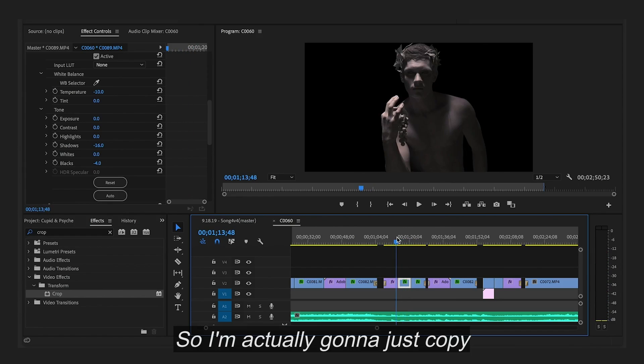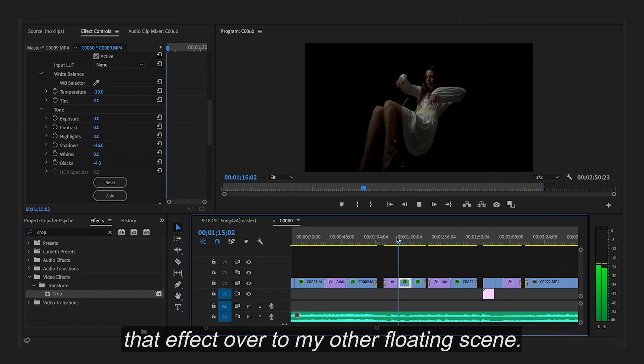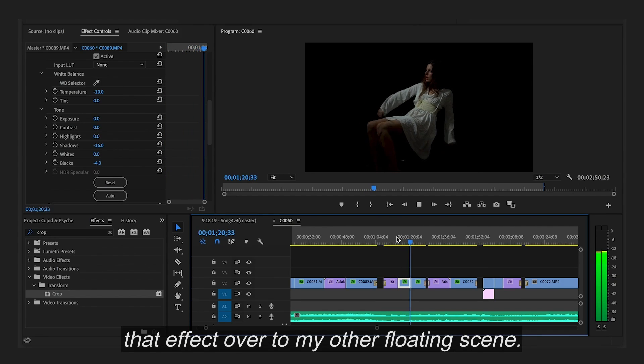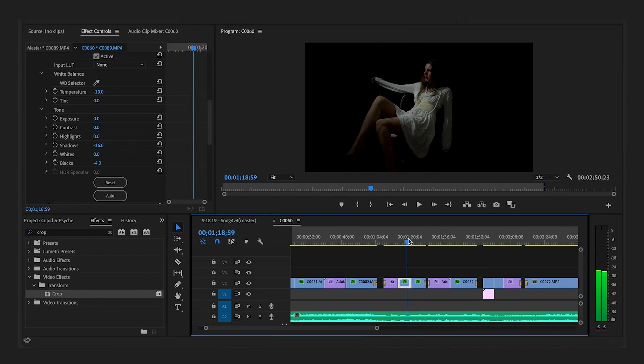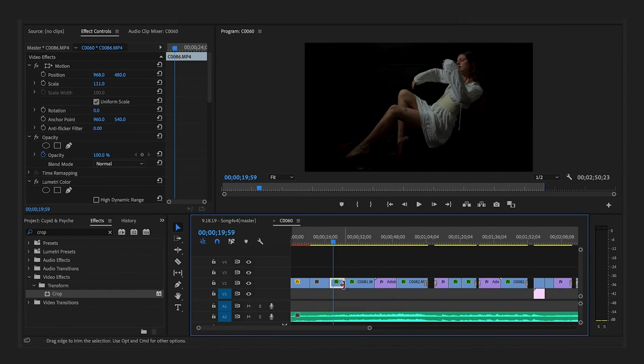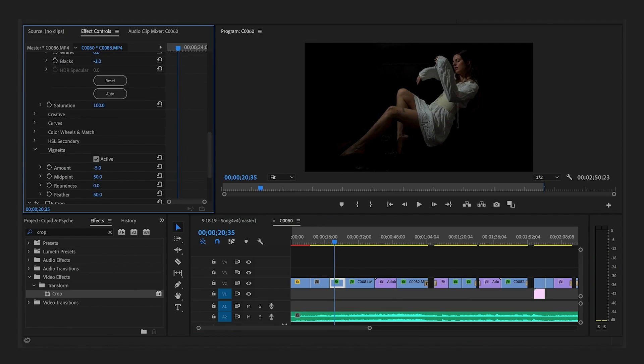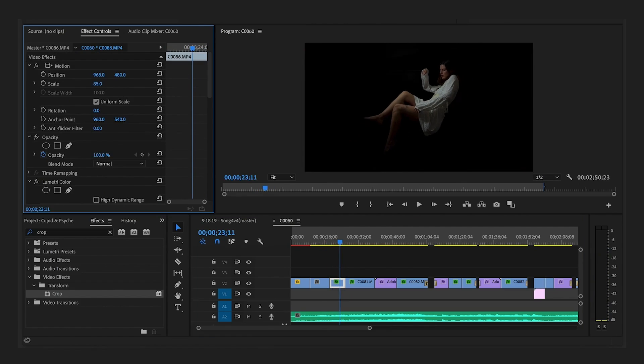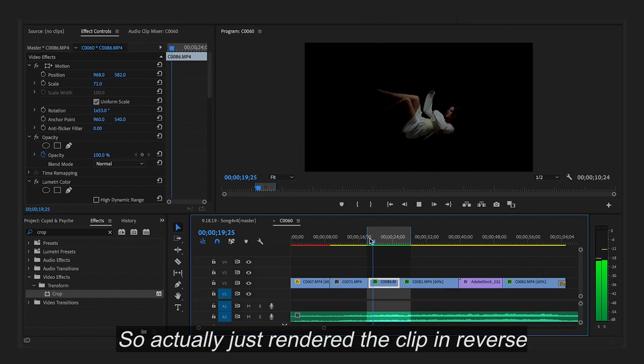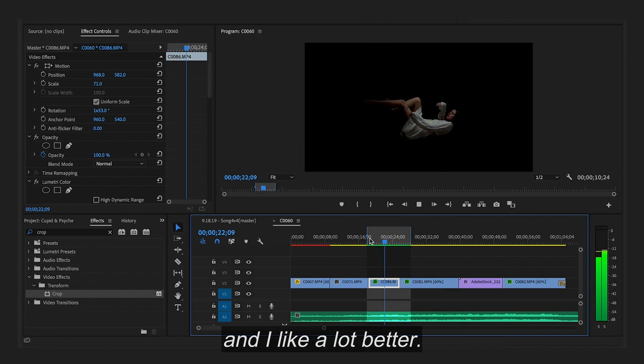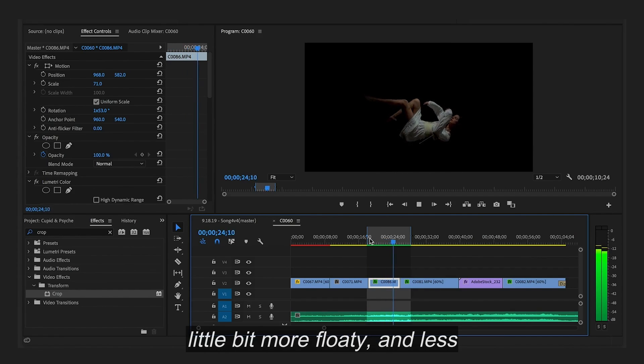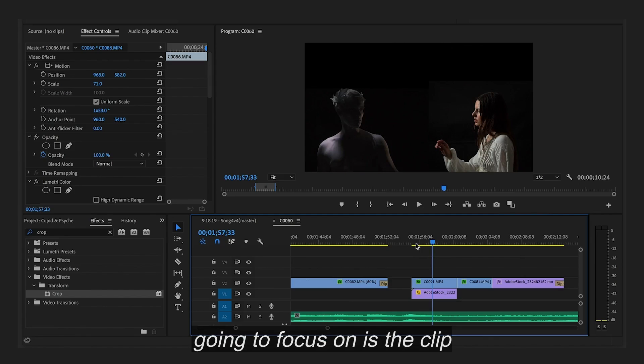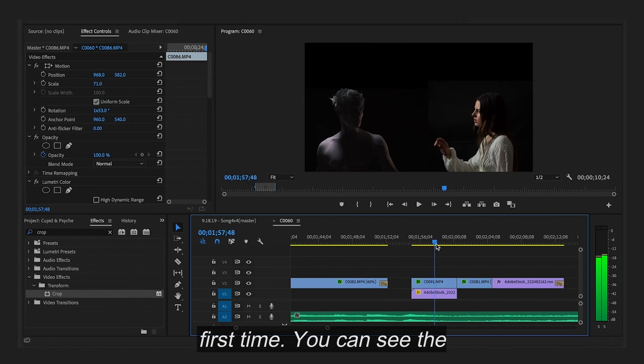So I'm actually going to just copy that effect over to my other floating scene. So I actually just rendered the clip in reverse and I like it a lot better. It feels more natural, a little bit more floaty and less stiff. But the next thing I'm going to focus on is the clip where they're interacting for the first time.